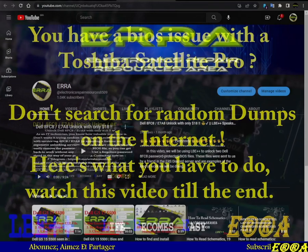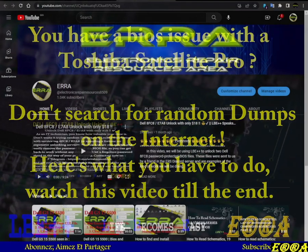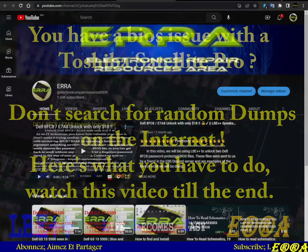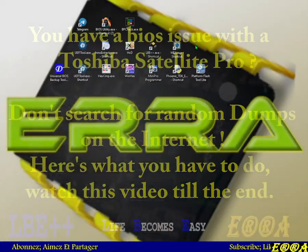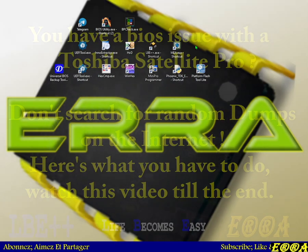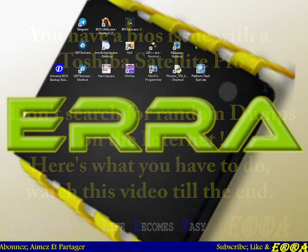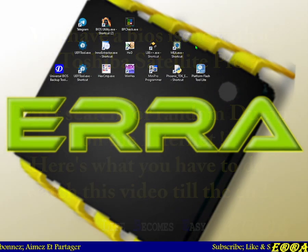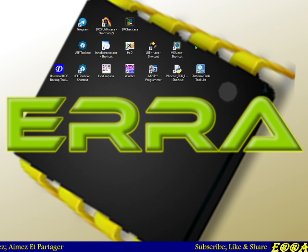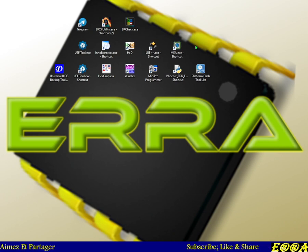Hi everybody, how are you? I hope everybody's fine and welcome again in this new video in which we will see how to deal with some BIOS issues when it comes to some Toshiba Satellite Pro laptops.